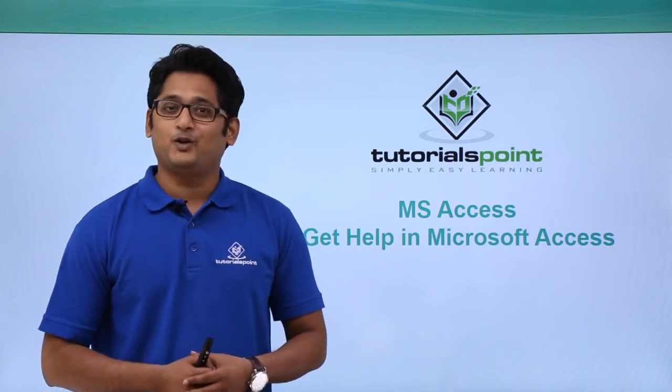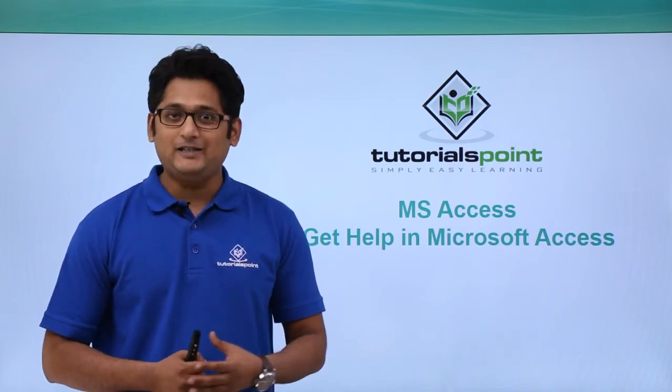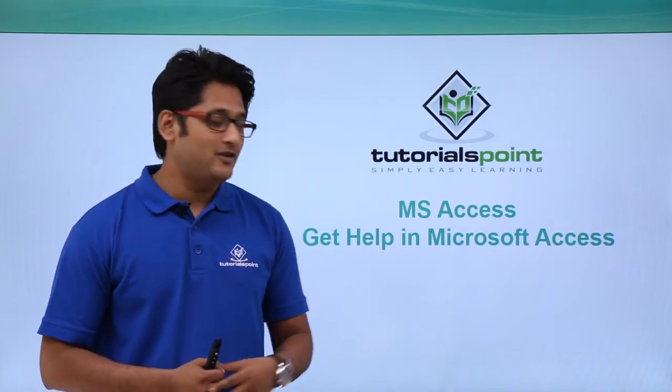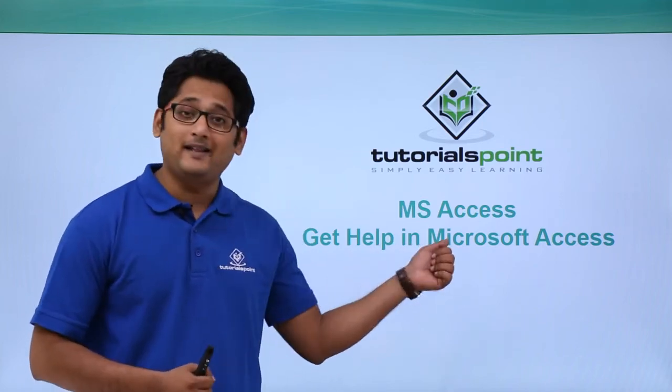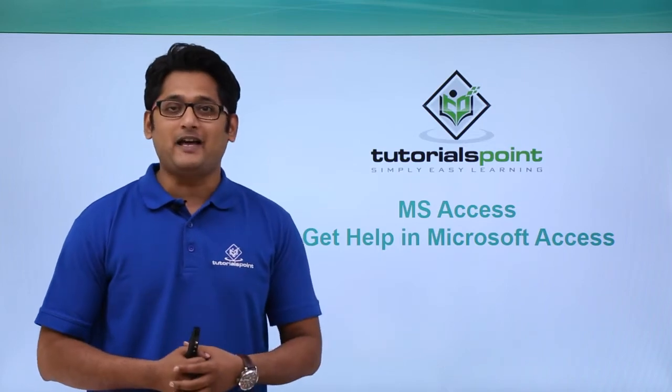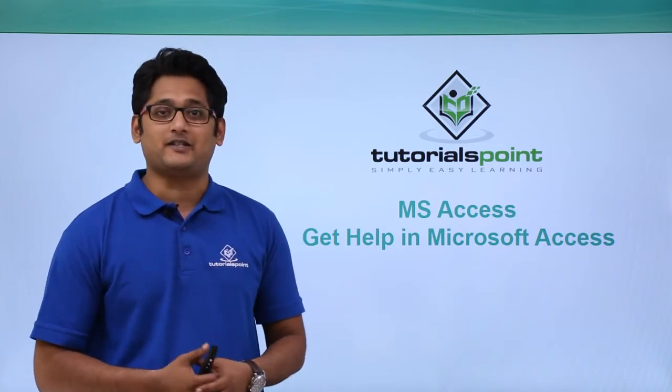Hello friends and welcome to Tutorials Point. In this video we are going to learn how to get help in Microsoft Access 2016.